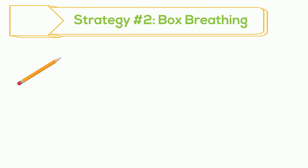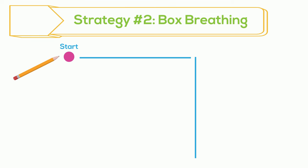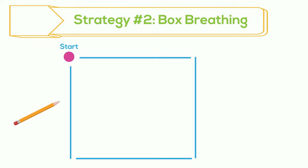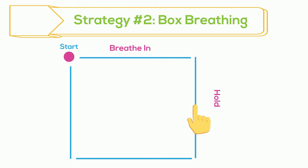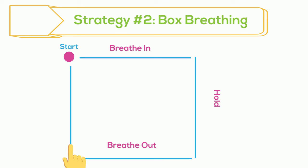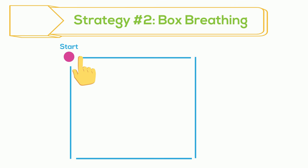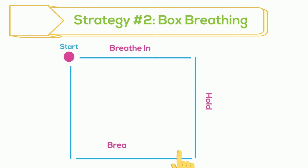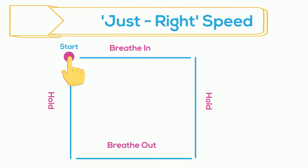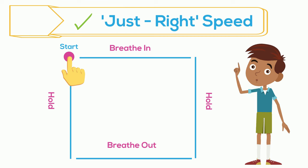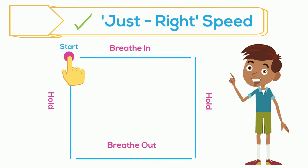Draw a start button on the left side of your page. Great. Now draw a line across for the top of your box, then a line down for the right side of the box, and lines for the bottom and the other side. It should look something like this. Good. Now put your pencil down and make a pointer finger with your hand. Put your pointer finger on the start button. Breathe in as you slowly trace the top of the box with your finger. Hold your breath as you trace the side. Breathe out as you slowly trace the bottom. And hold your breath again while you trace the other side. Good. Breathe in. Hold. Breathe out. Hold. Just like with starfish breathing, you will want to find your own just right speed. Trace around the box as many times as you need to feel calmer.